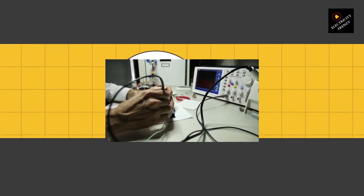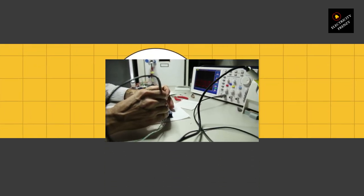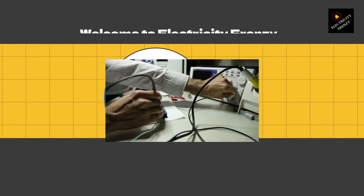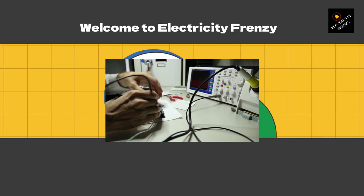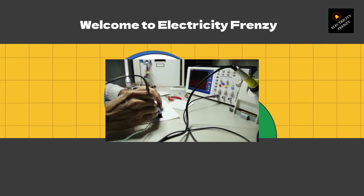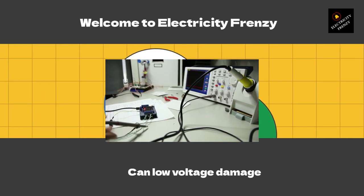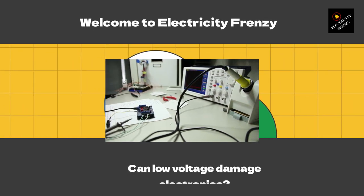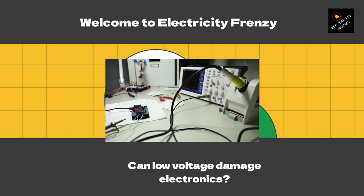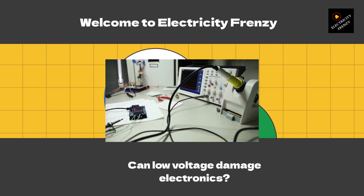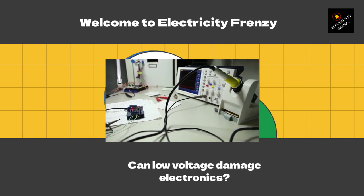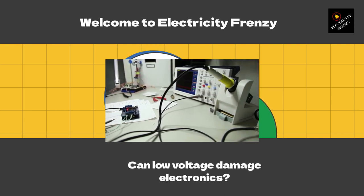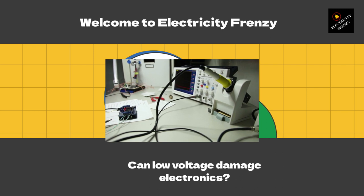Welcome to Electricity Frenzy, where we explore all things electrical and help you stay current with the latest trends and technologies. I'm an electrical engineer with a passion for everything from circuit design to home automation. Today, we're going to dive into an important topic: can low-voltage damage electronics?